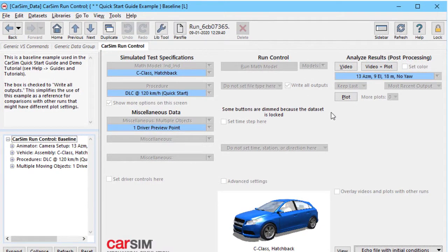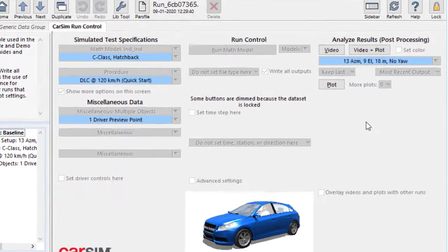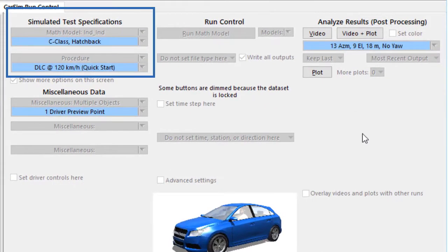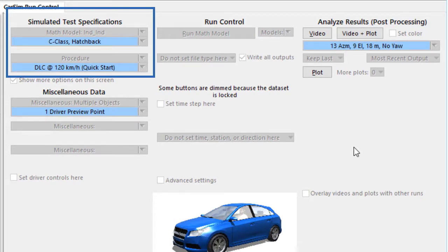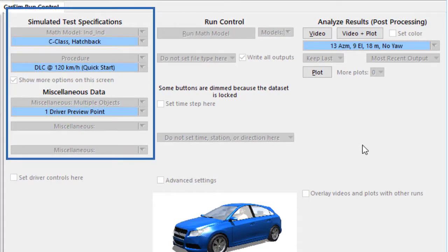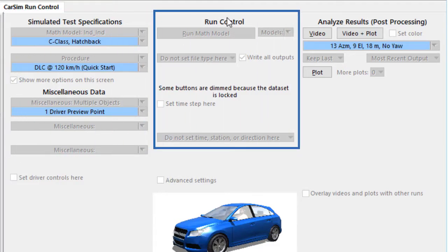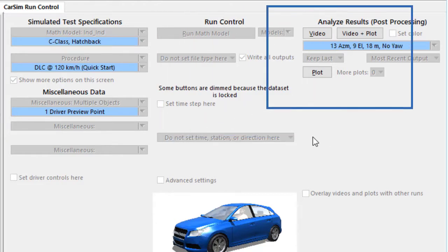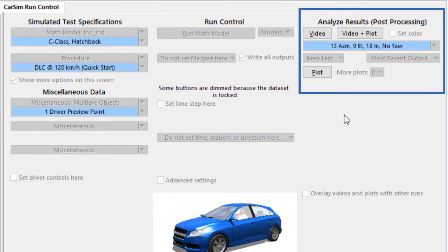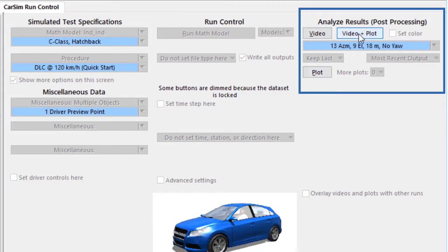Now the screen is divided into three regions. On the left is where we set up the simulation by choosing a vehicle, a test procedure, and possibly other kinds of information. In the middle are buttons to run the simulation and some settings to control how that run is made. And on the right side are buttons that let us look at results. We have Video, Video Plus Plot, and Plot.